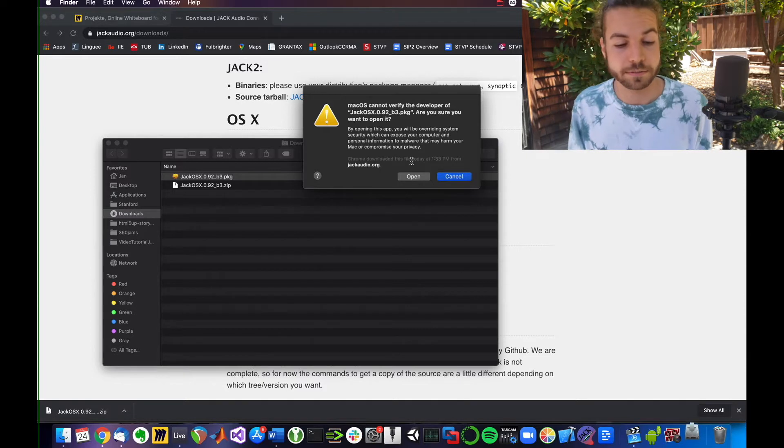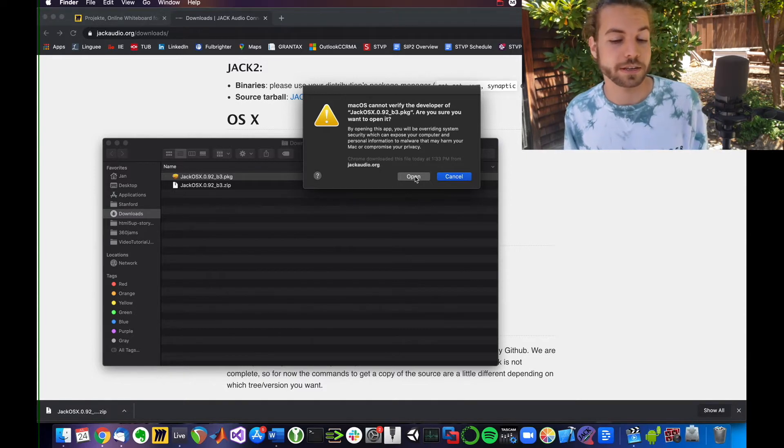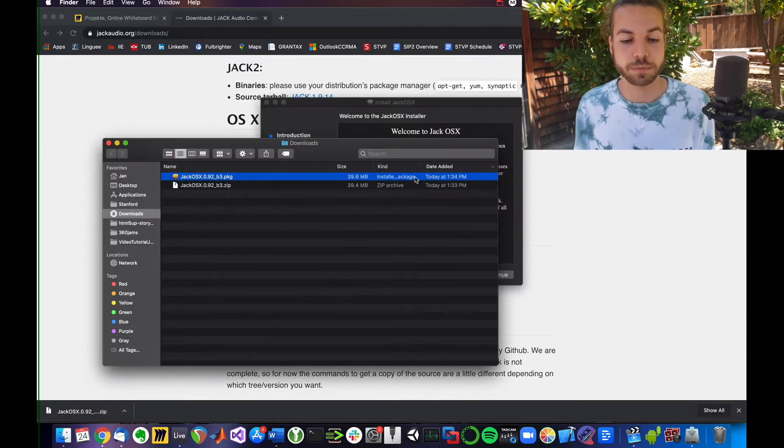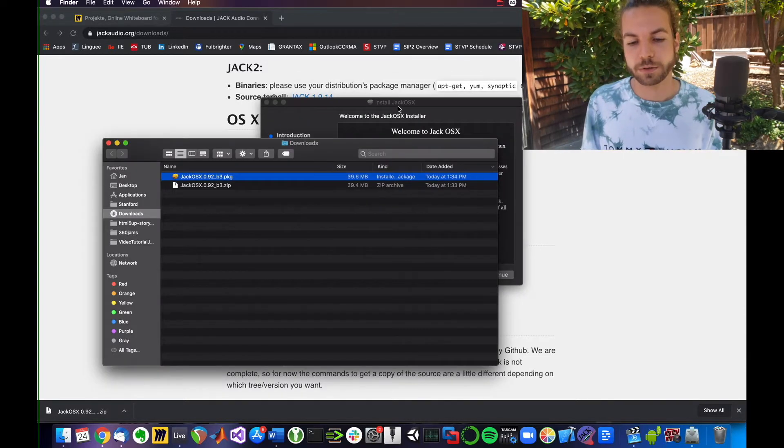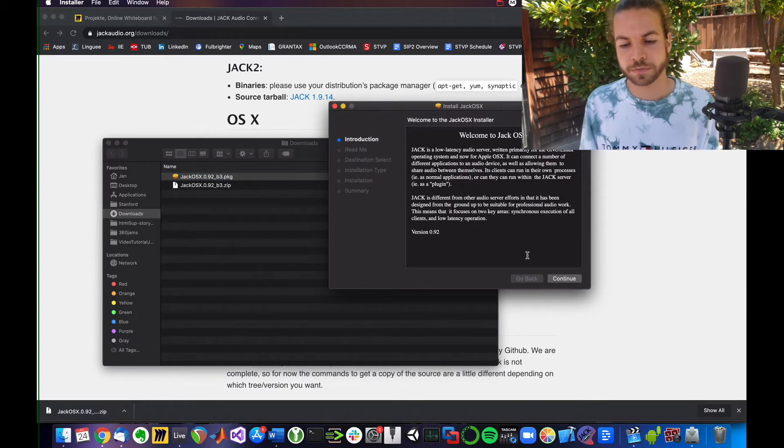It cannot verify that this is a safe program, but do you want to open it anyway? So you say Open. That was your workaround to get to the installer menu.